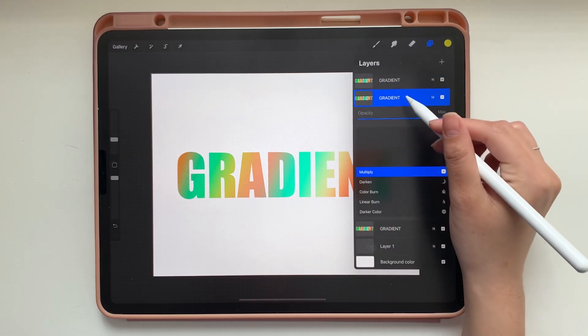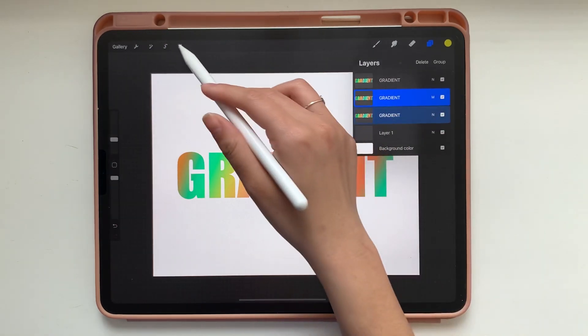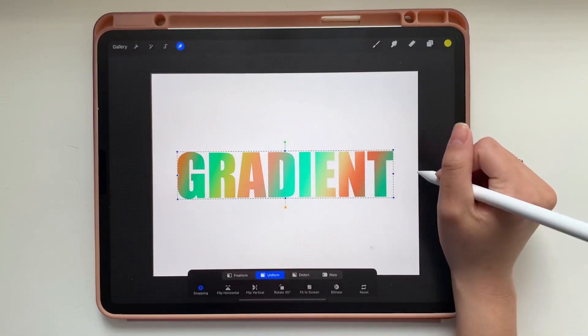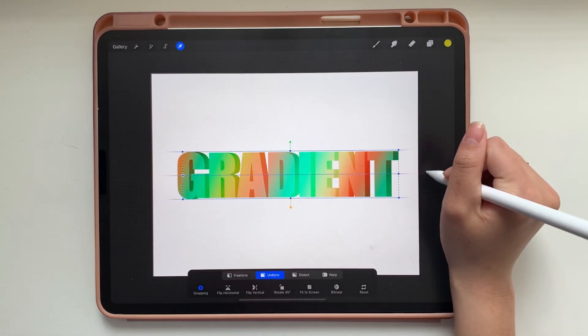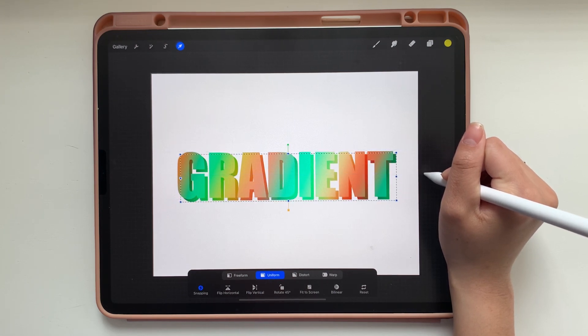With the middle layer we're going to change the blend mode to Multiply. And then you're going to swipe right on the bottom layer so they're both selected. Now we're going to move these two layers together and offset them from the very top layer.